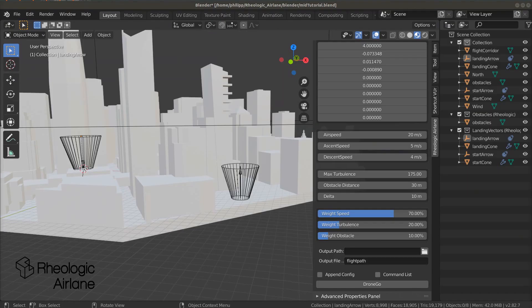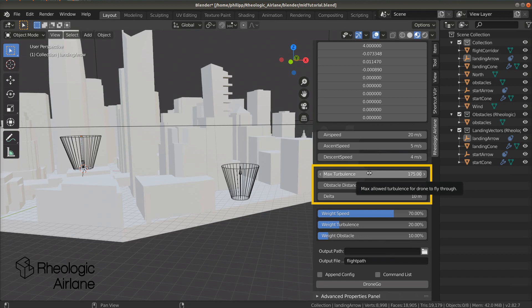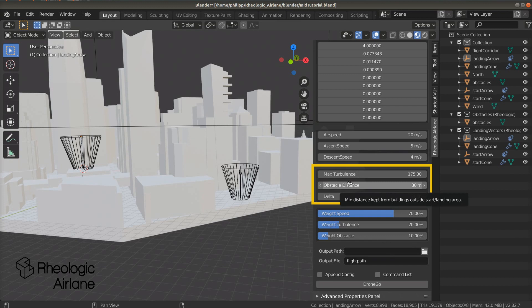You can set the maximum turbulence value your UAV is allowed to fly through by adjusting the max turbulence parameter. Usually, the value is between 0 and 6 square meters per square second. To set the minimum distance between the drone and any buildings, change the value of obstacle distance accordingly.